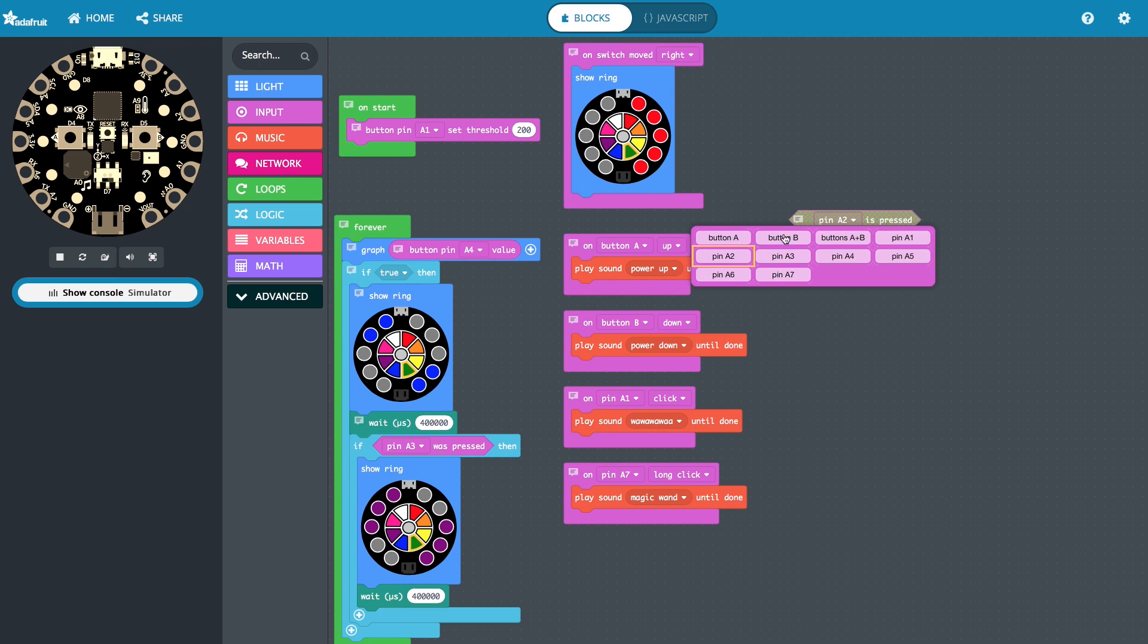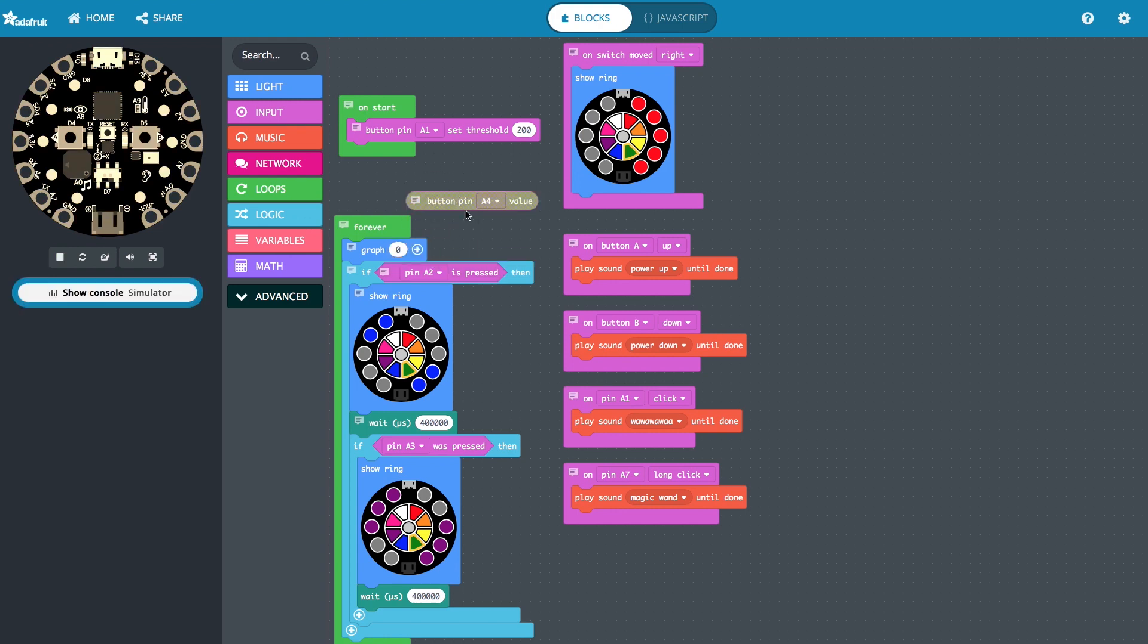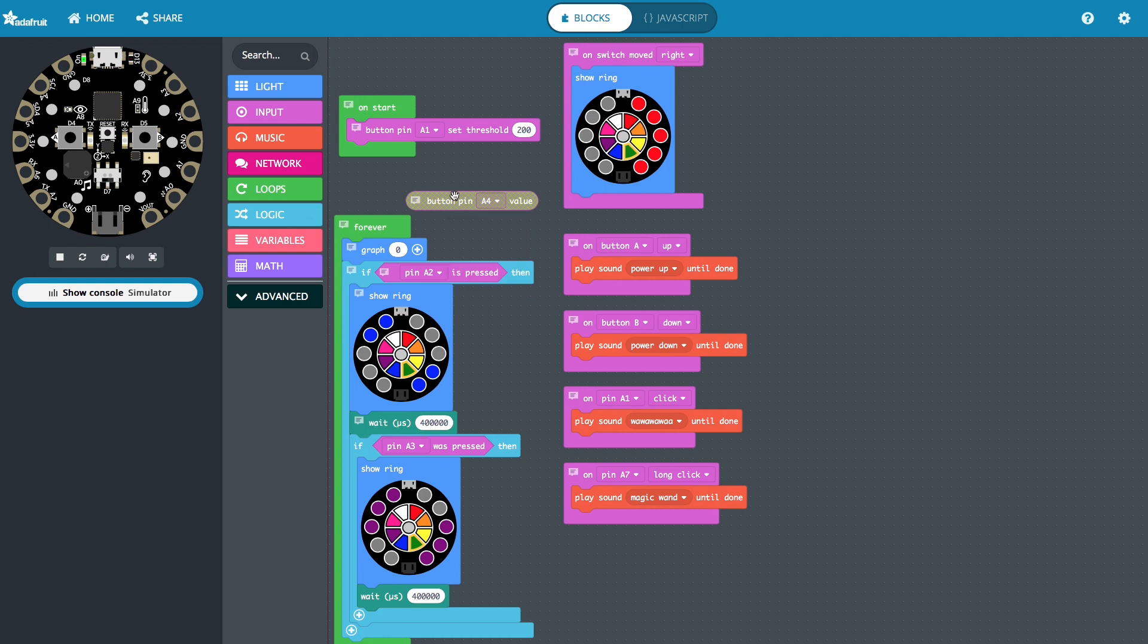We have them for button A, button B, right there. So we can see true or false, were they pressed or not. And if we have an analog read in, we can do that for A1 through 7.